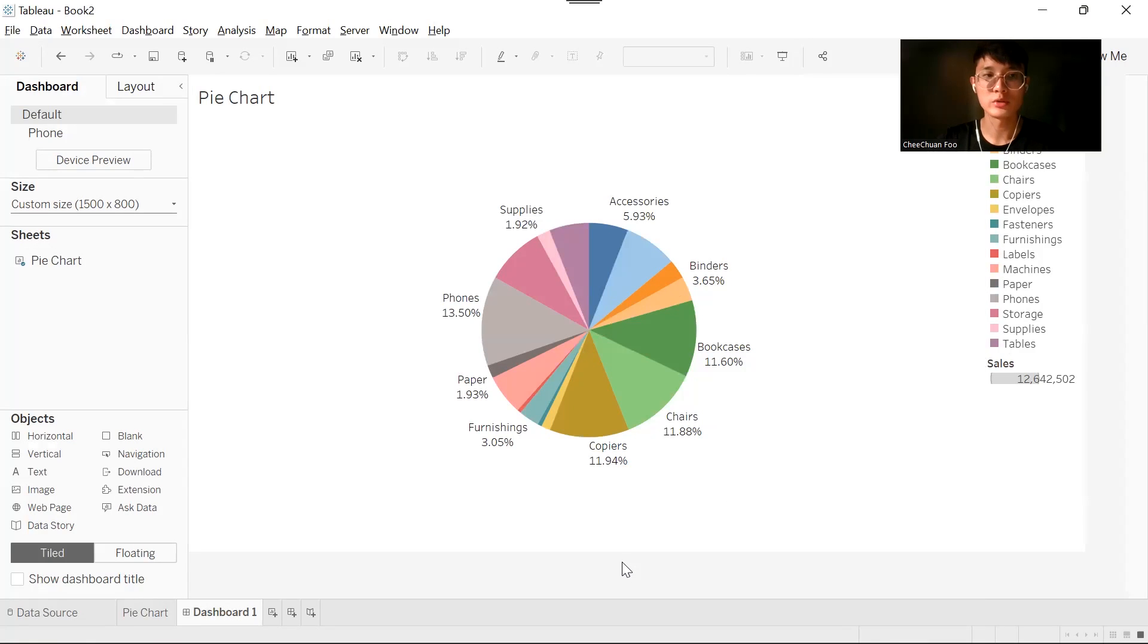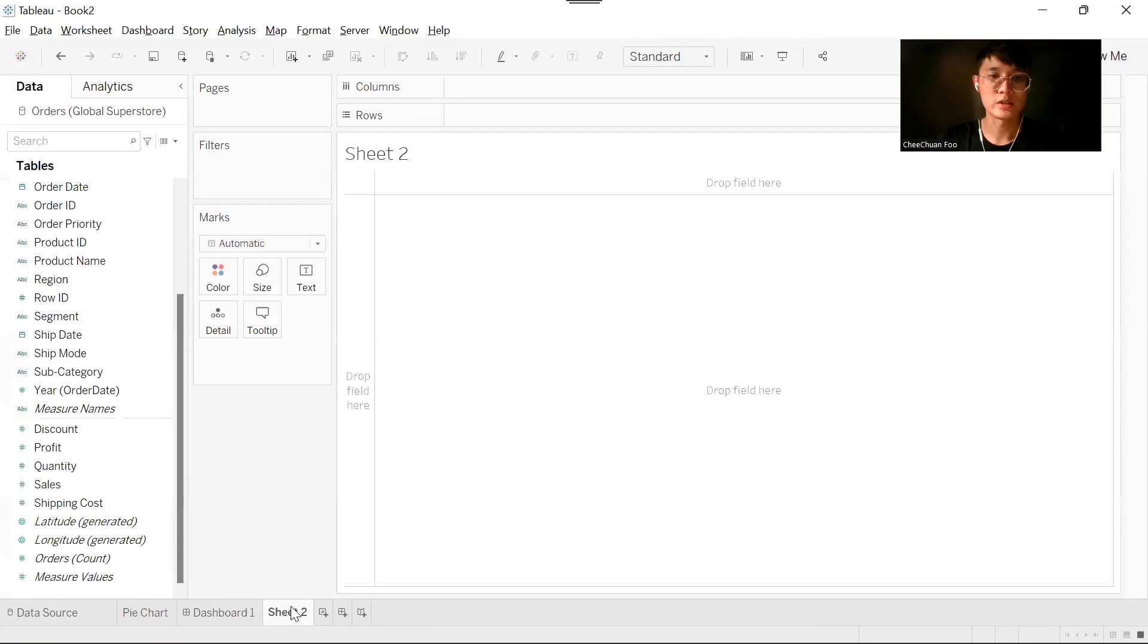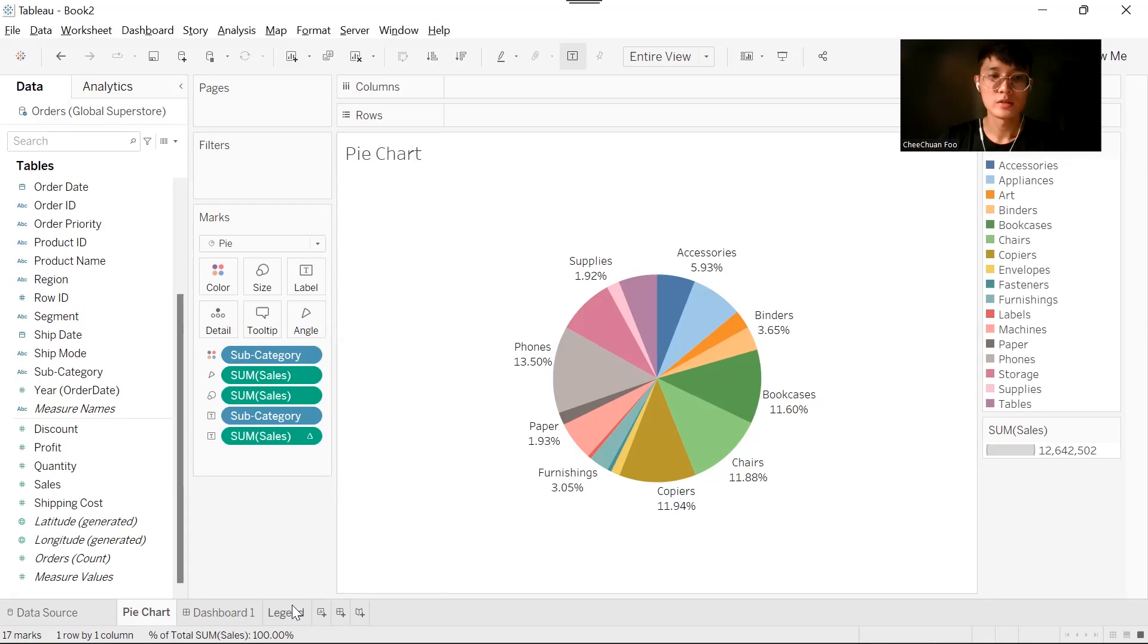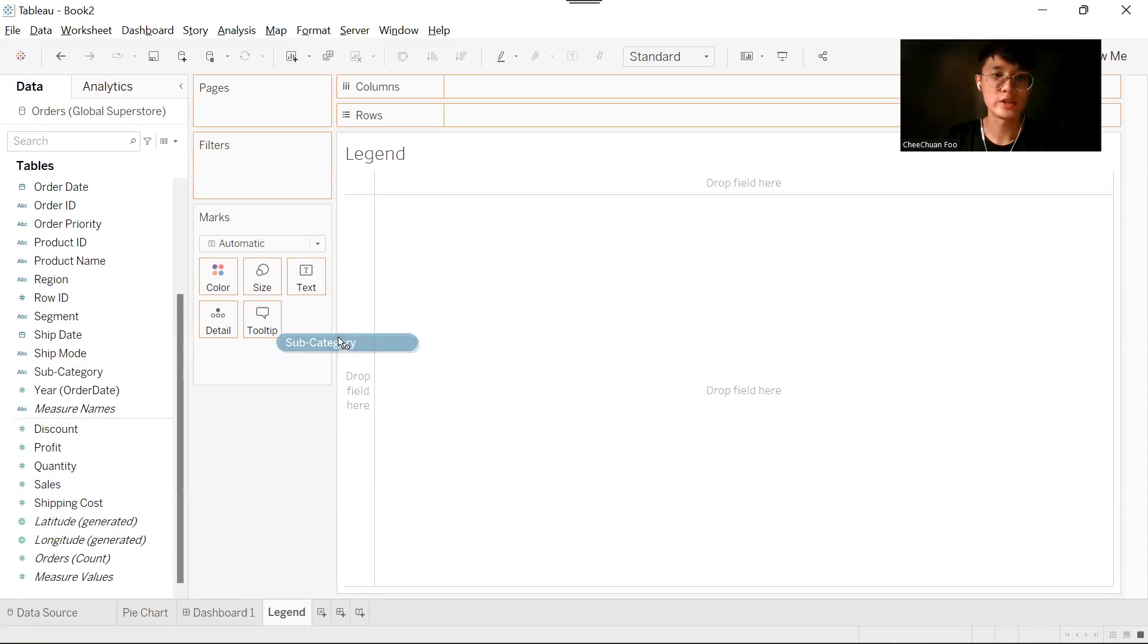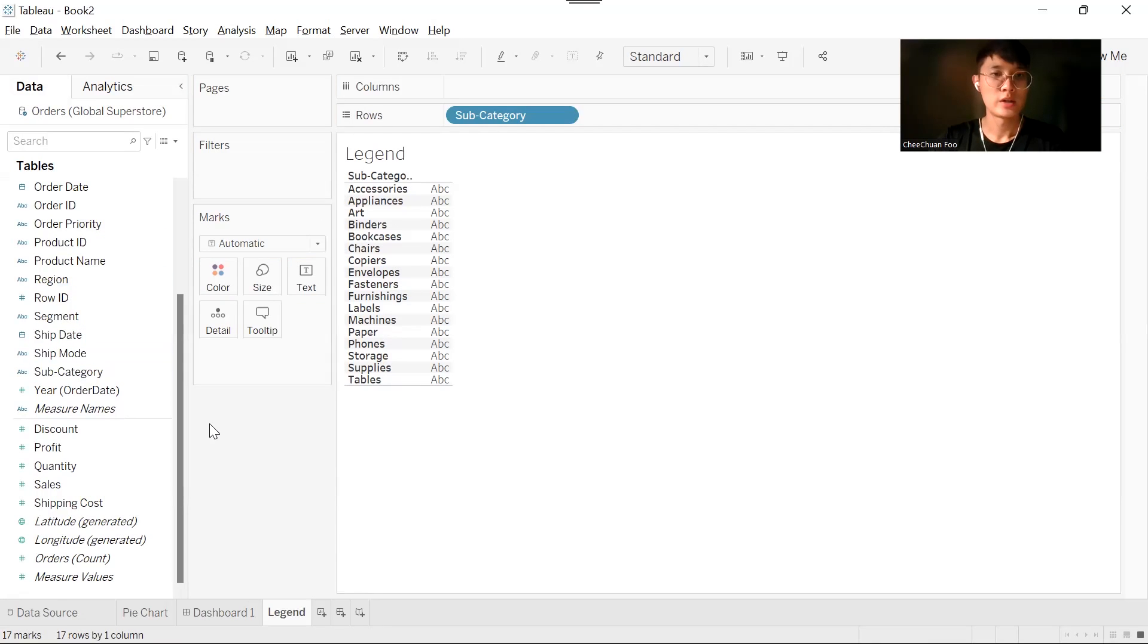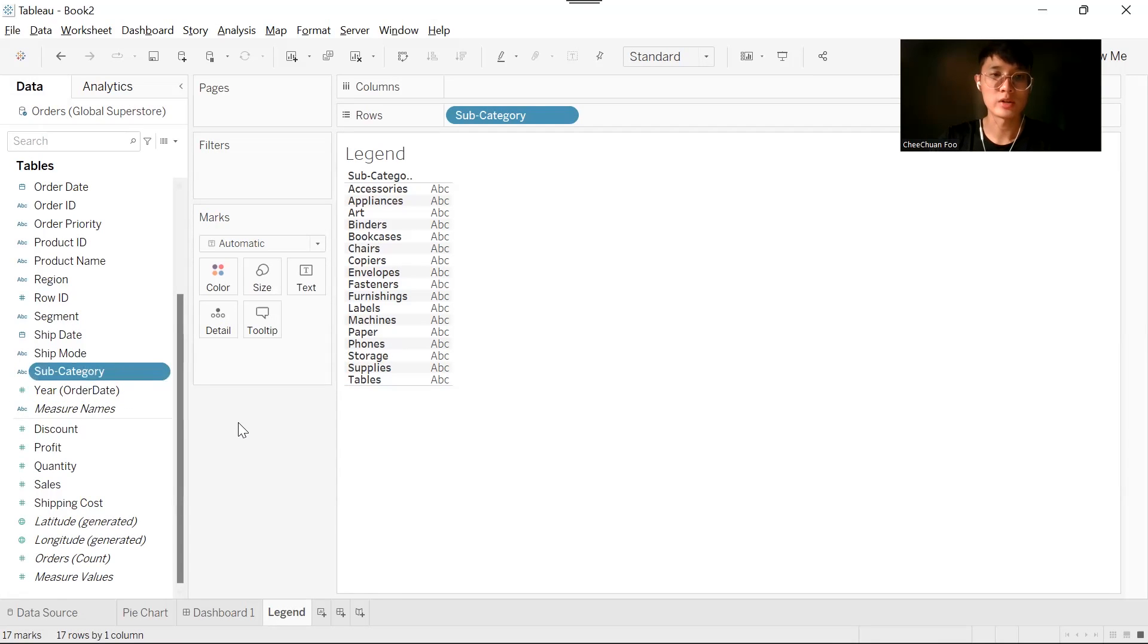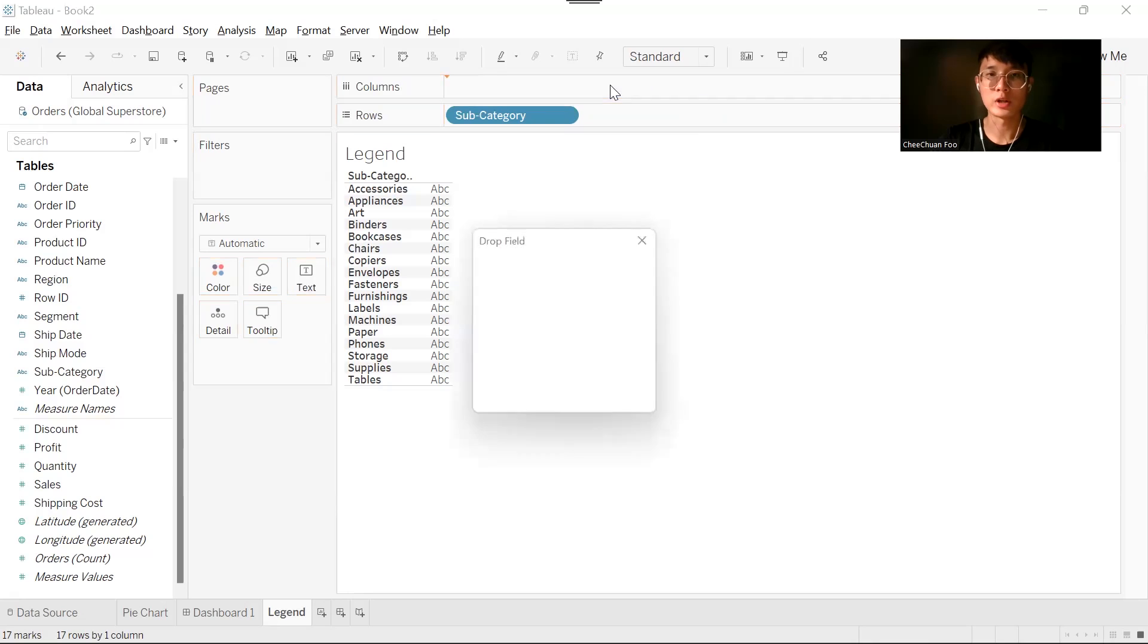So a better solution to this problem is we will create a color legend with a bar chart. Let's create another sheet, name this as legend. Remember that we created this pie chart using subcategory. So in our legend, we will use subcategory and drag it into rows. For the columns, we should use the count distinct of subcategory. Click on subcategory, drag subcategory with your right click, and drop it on columns.